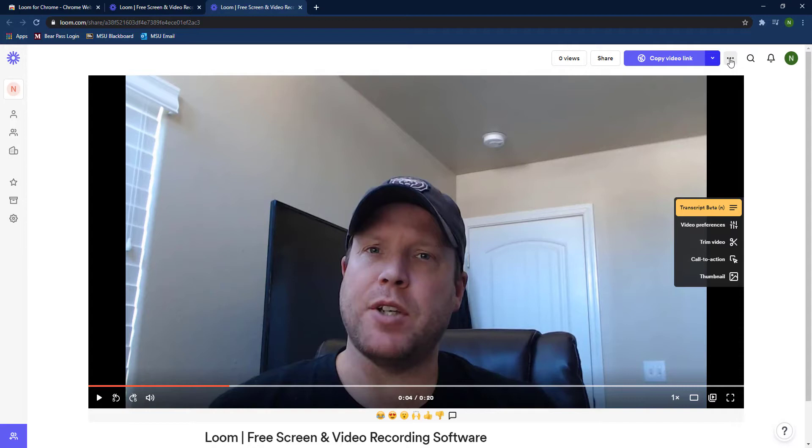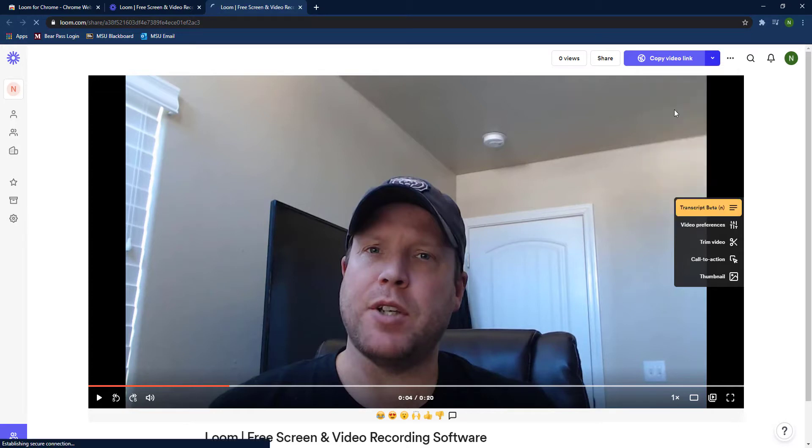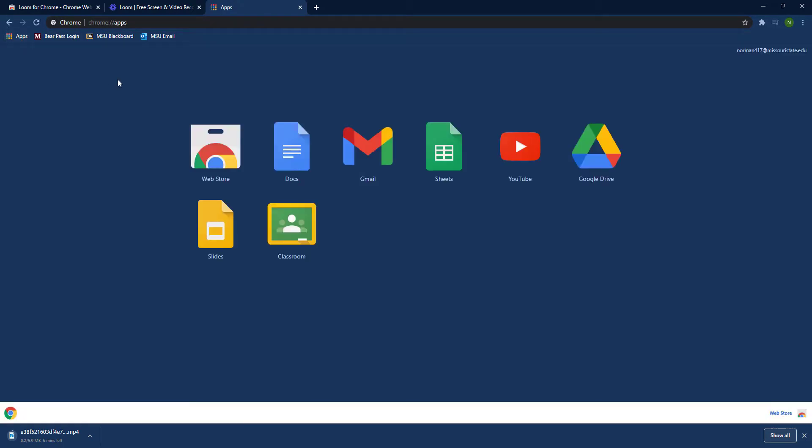But for our purposes, you want to click on those three dots, do the drop-down, and then go ahead and click download, and it'll download from your Chrome browser.